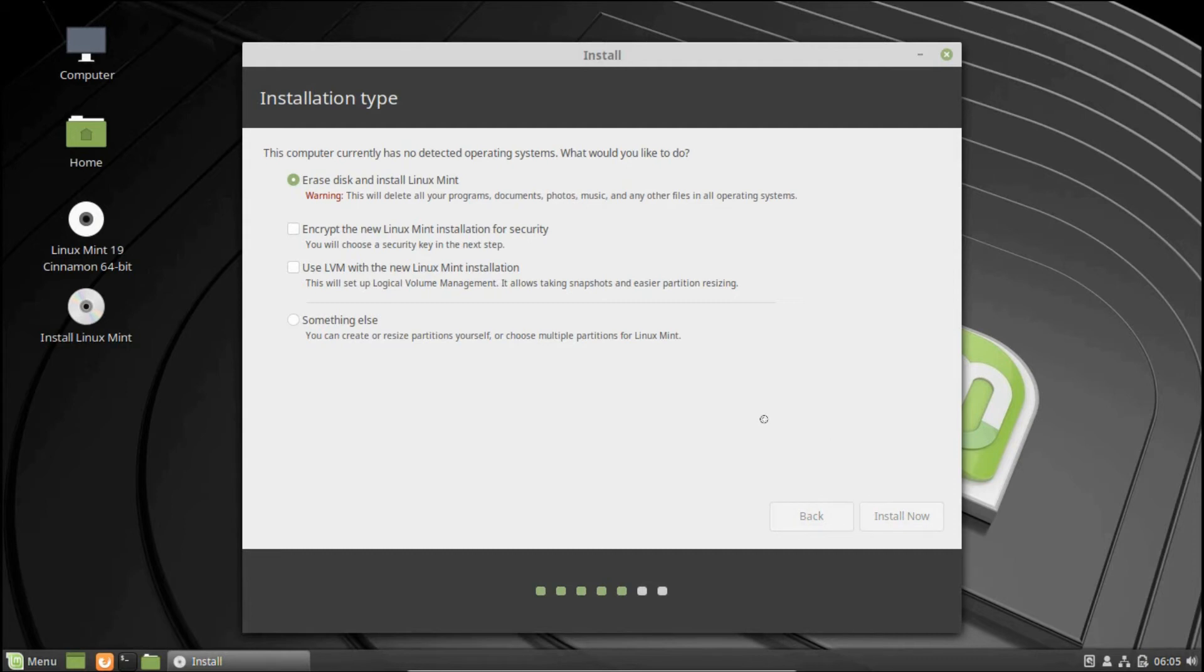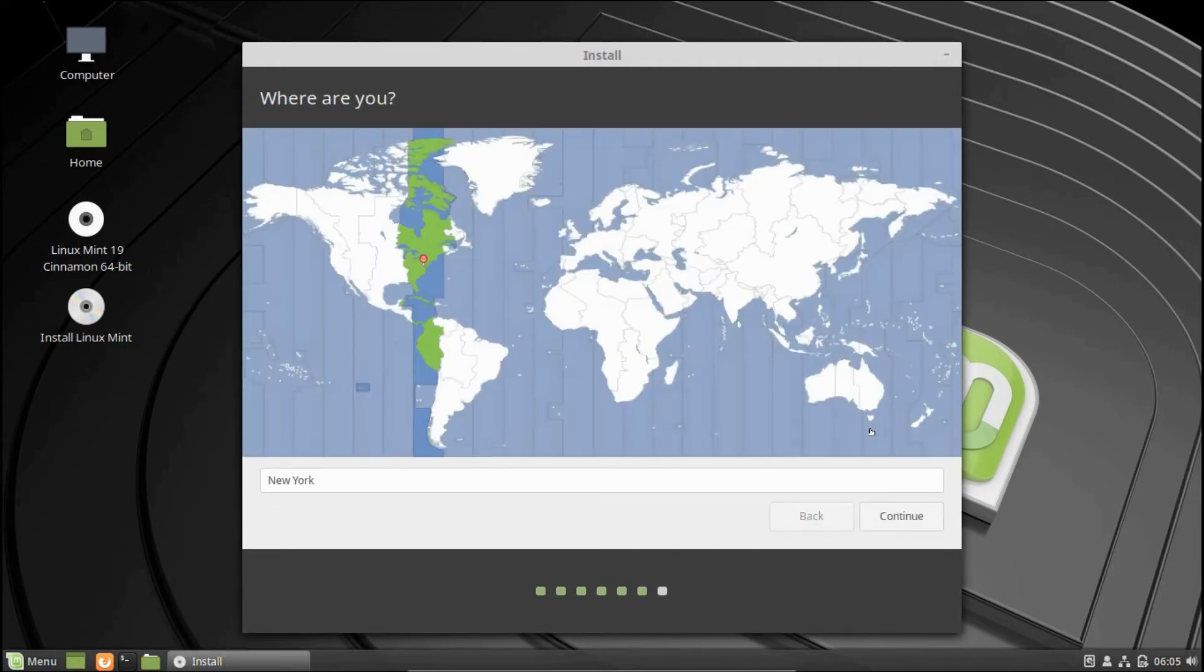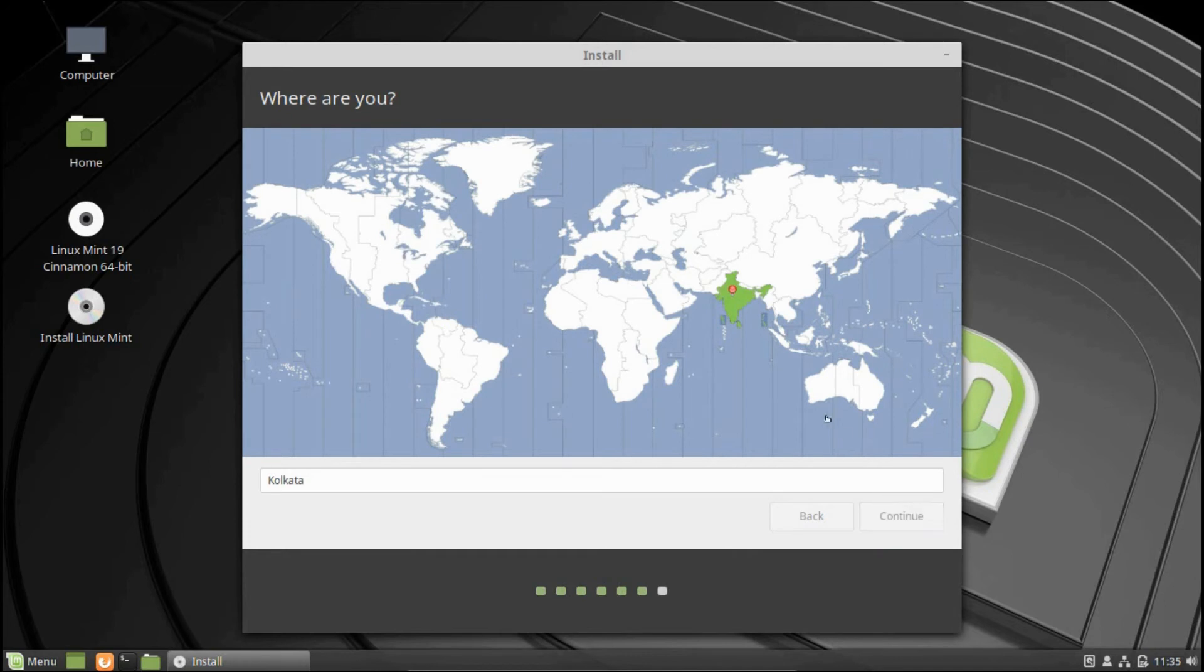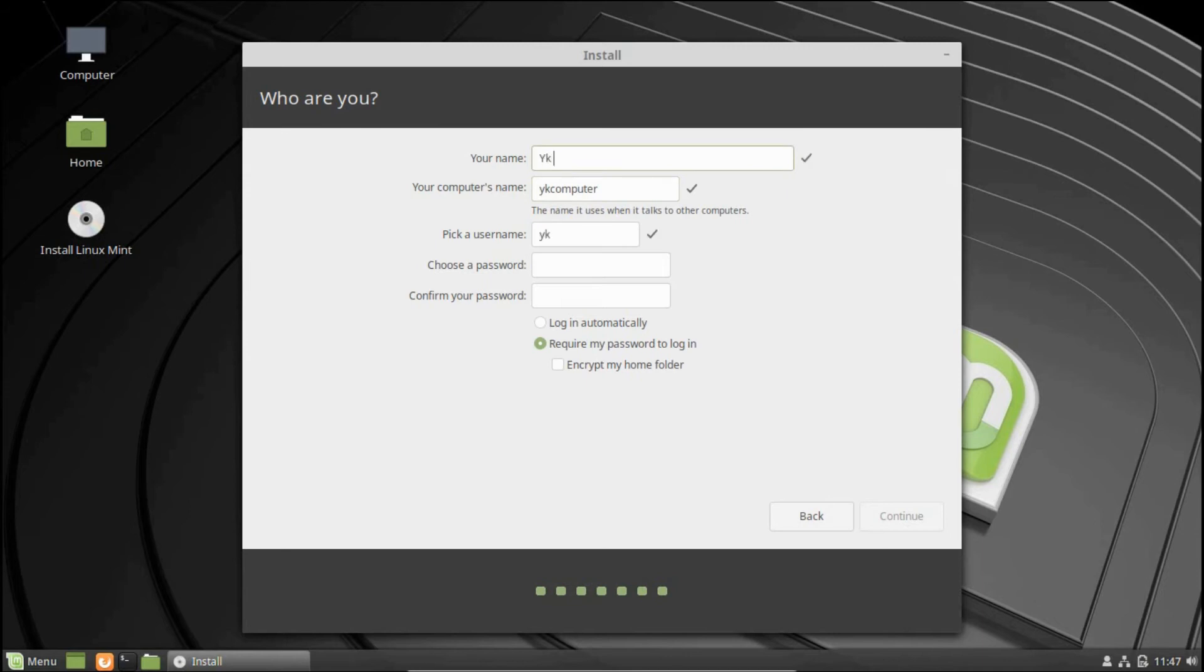Next, you will be required to select the time zone. Moving on, last of all you will be required to enter the details such as your name, your computer's name, your username, and password. If you want, you can even choose to encrypt your home folder by choosing this option.